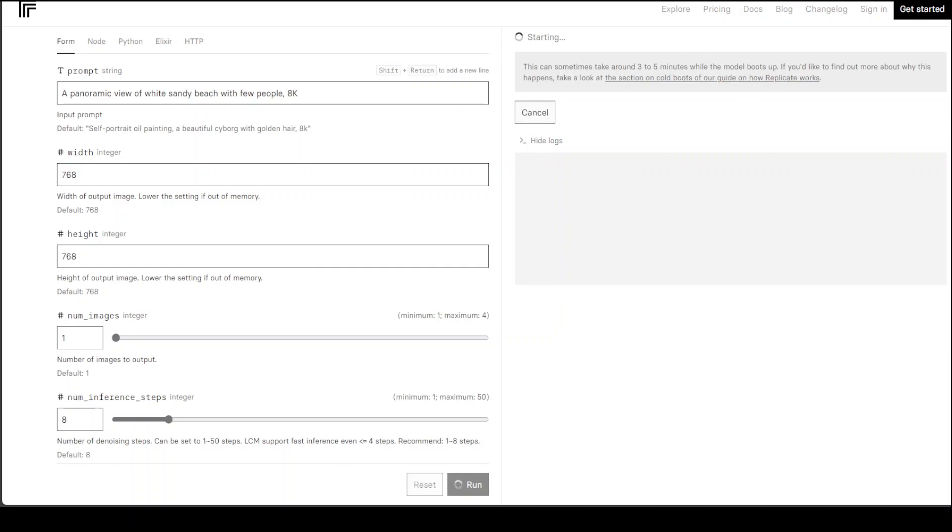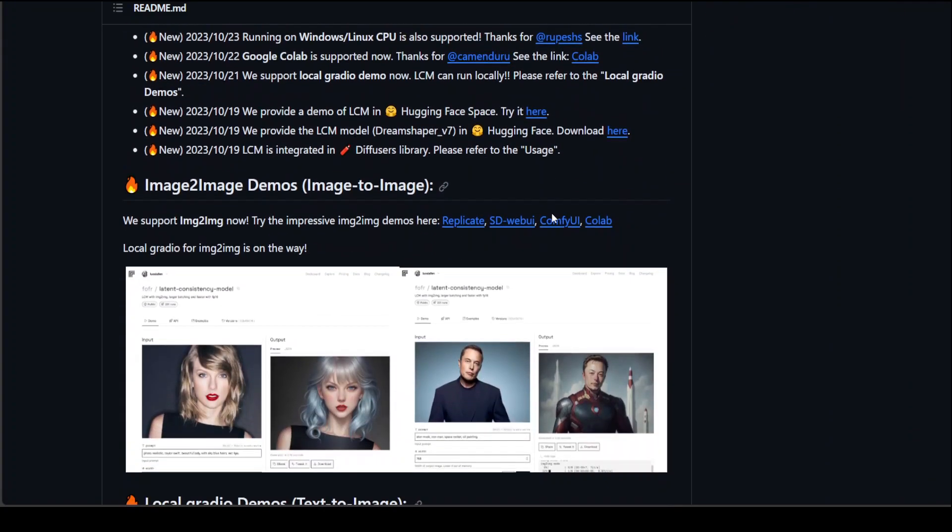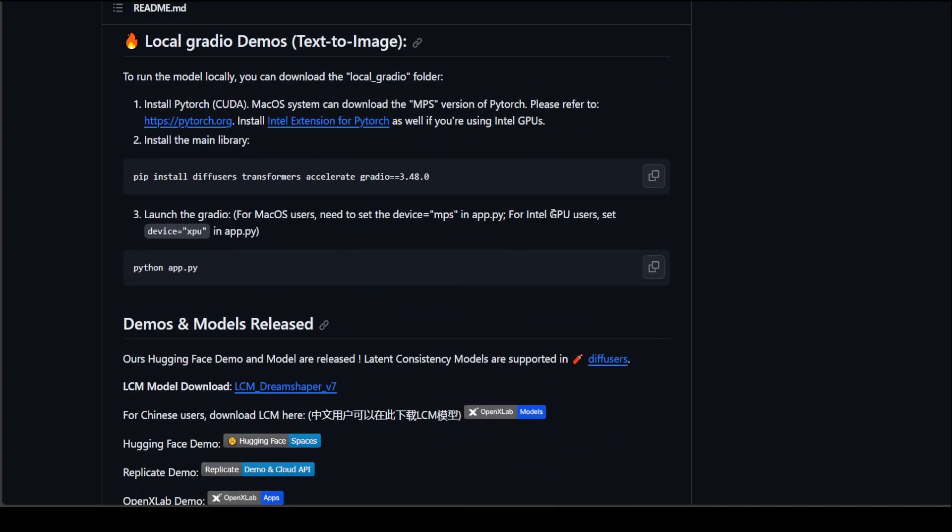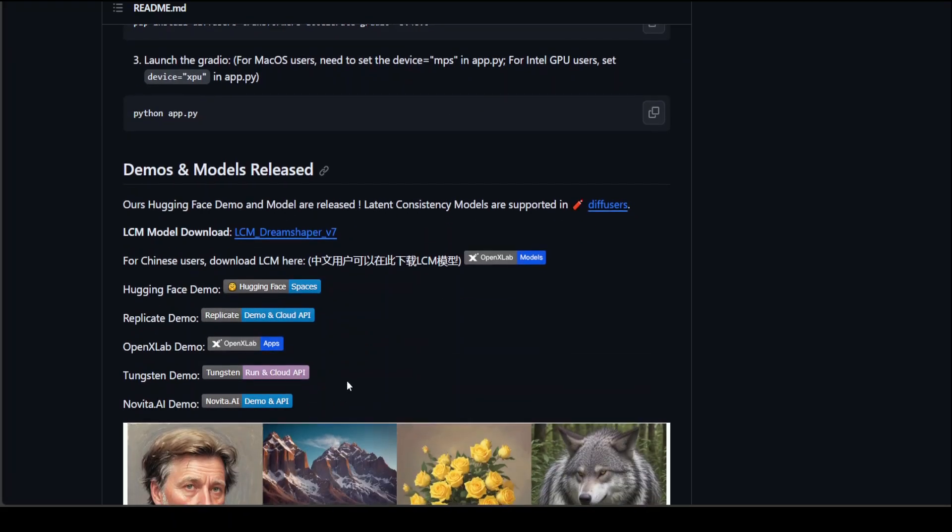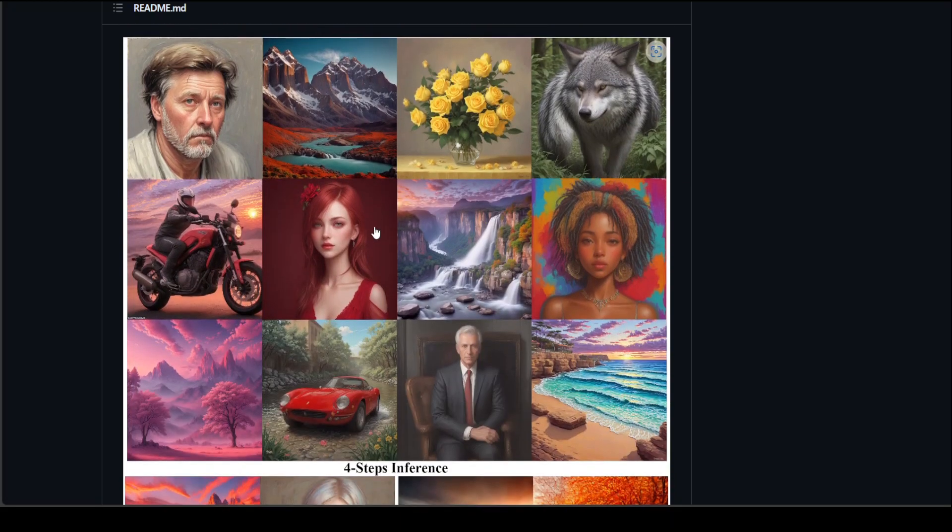While it runs, let me show you its GitHub repo. So this is a GitHub repo where they have hugging face demo, replicate demo and also OpenX lab demo. There are a few other things which you can do, for example, local gradient demo if you want to do it. But you would have to install a lot of prerequisites and you need to have a beefy system for it. They also have LCM model download but I haven't tried it out so I can't really comment on that one. But the cool thing about this is that there are a lot of demos which you can use.